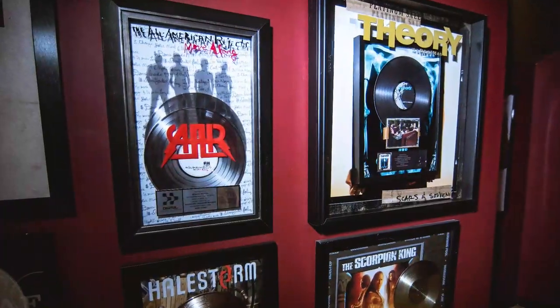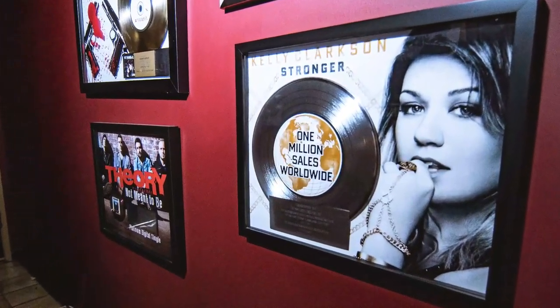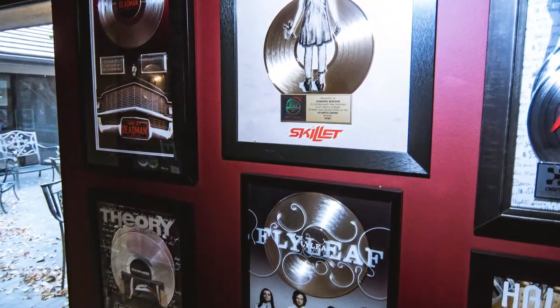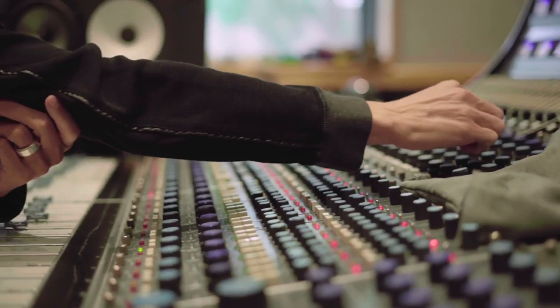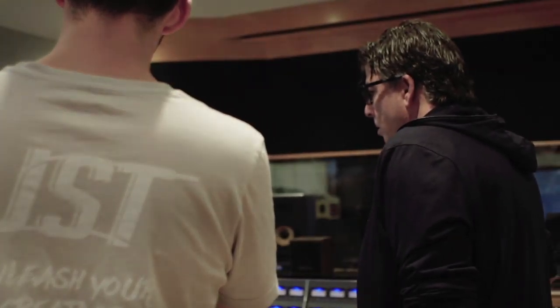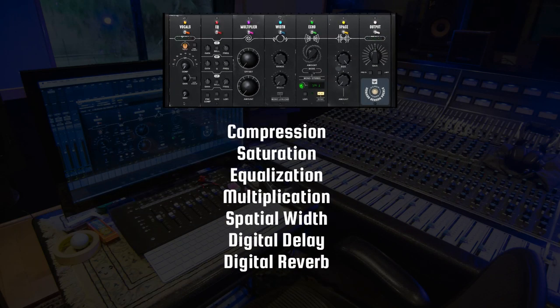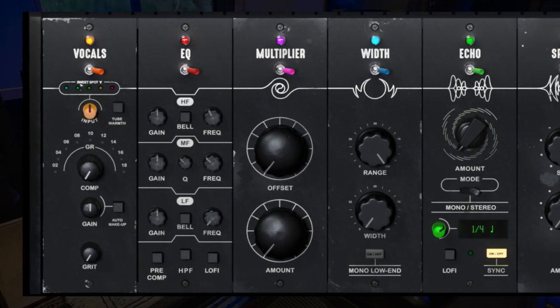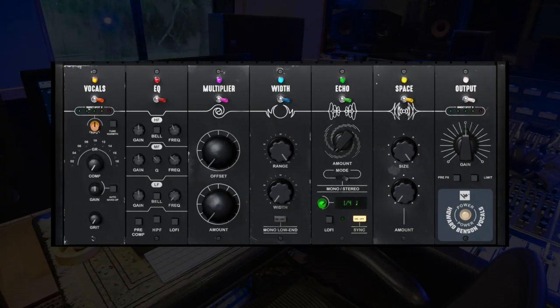His dynamic approach to vocal production has led to huge major label success, and for the first time ever, his award-winning vocal mixing formula is now available in one powerful audio plug-in. With Howard Benson Vocals, we've meticulously modeled every aspect of Howard's vocal chain with direct input from Howard and his team every step of the way, working to capture the essence of both hardware and software processing. We ended up with seven distinct signal chain elements that work together to form the core of his vocal sound.